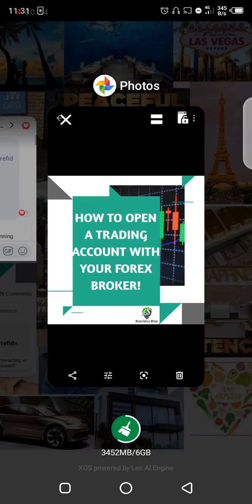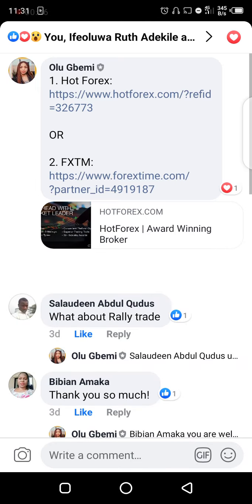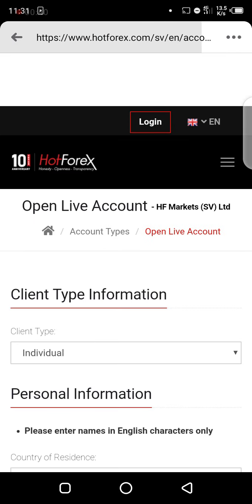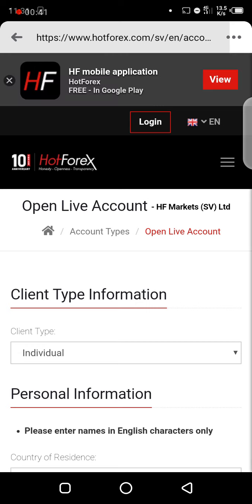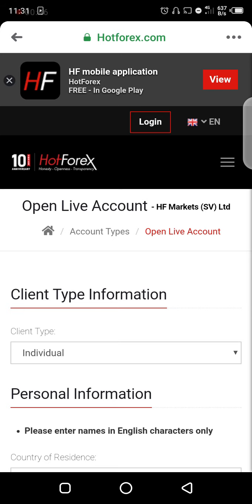I would suggest that you use the link directly. I'm going to be leaving the link under this video, so click on the link directly — don't just go to the website to open your account. Use my link that I shared with you, which is under or on this video.